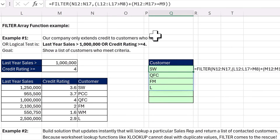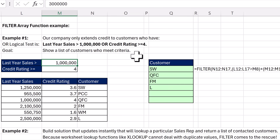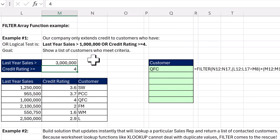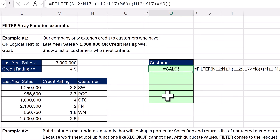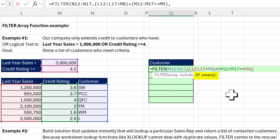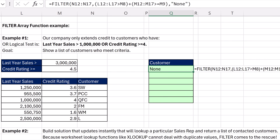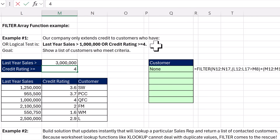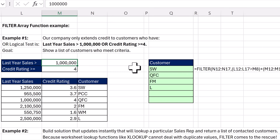When I Control Enter, there's my live dynamic filtered list of customers. If I change this to 3 million, just QFC is going to get the credit. If I change this to 4.5 and Control Enter, rather than getting a calc error from an empty filter, I can use F2, comma, and the if-empty argument — I'll put something like 'none.' And that's much better than the calc error. If I change this back to 4, there's QFC. Back to a million, I get all four customers.